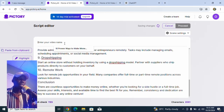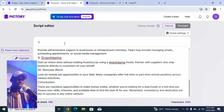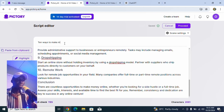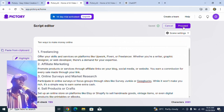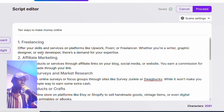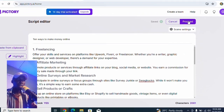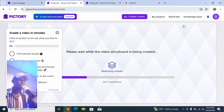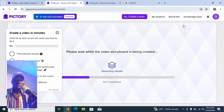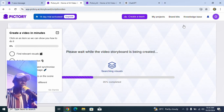My title is going to be '10 Ways to Make Money Online.' So we are done with that step. Now we move to the next part, which is telling the AI to proceed. If we don't like the script we can work on it, but we like this one, so let's tell the AI software to go ahead and generate the storyboard and make it into a visual.